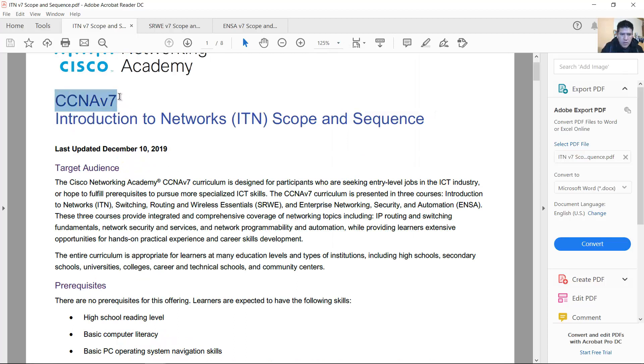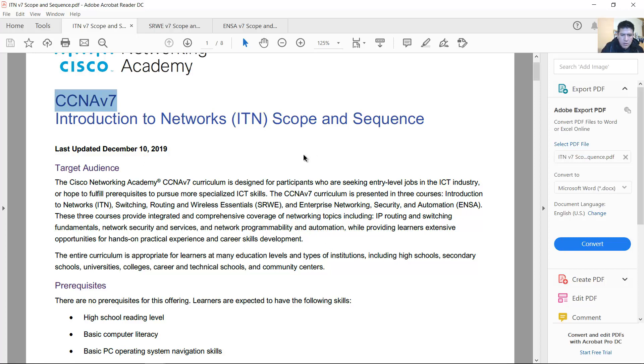CCNA version 7. CCNA version 7 is not called CCNA routing and switching because it's not covering only routing and switching.